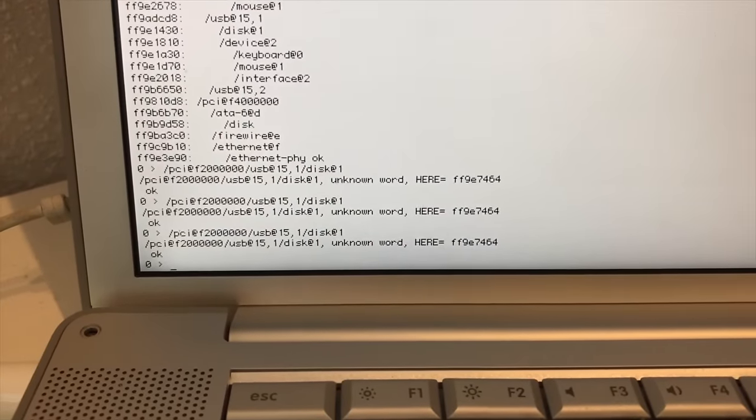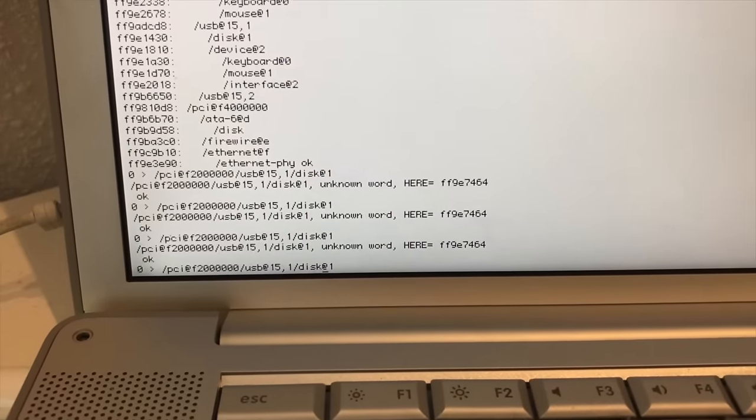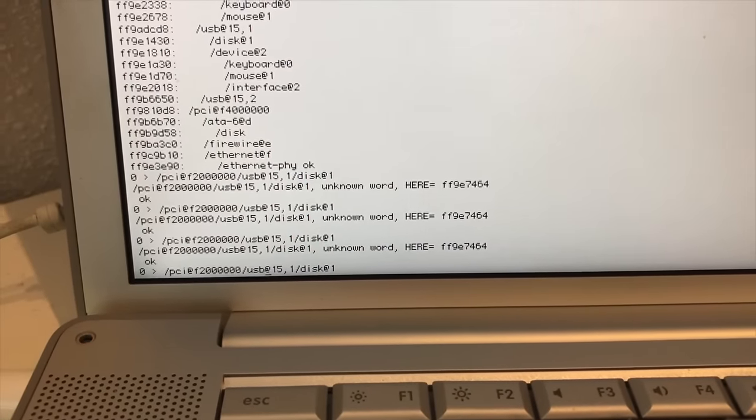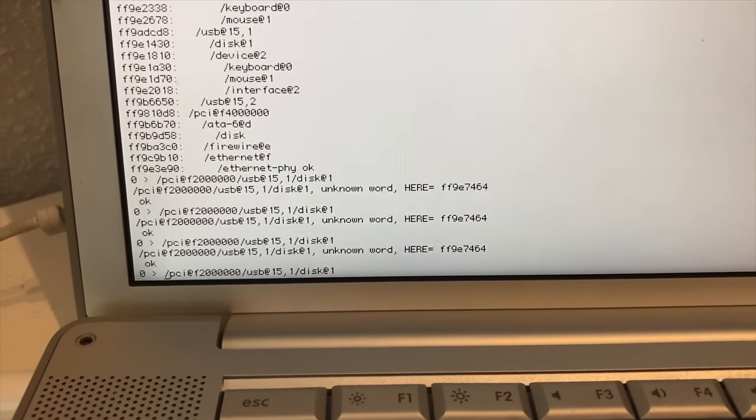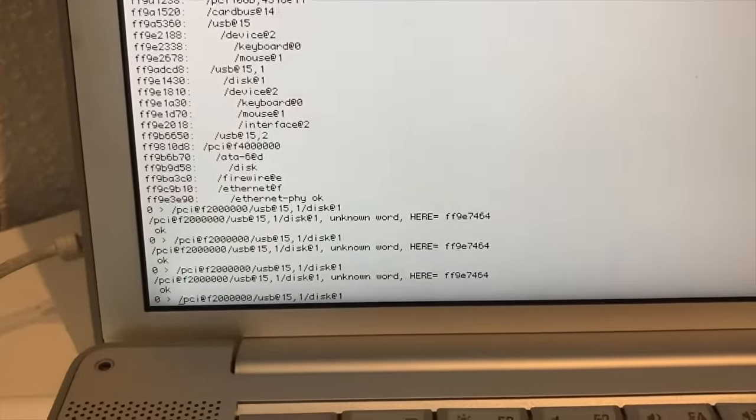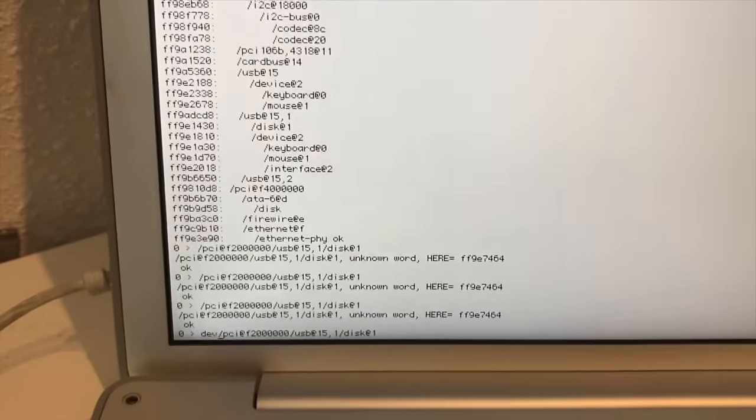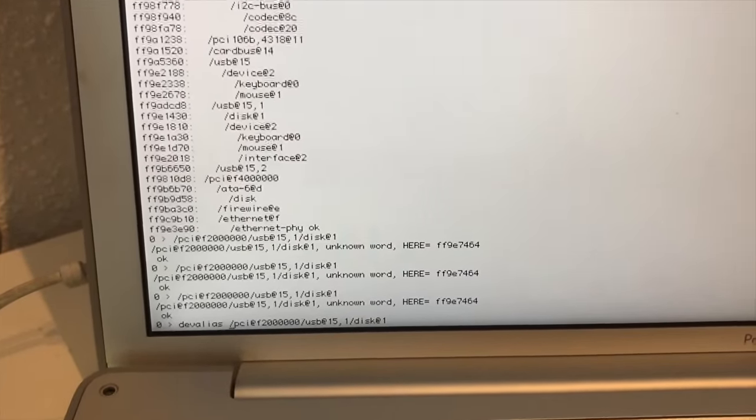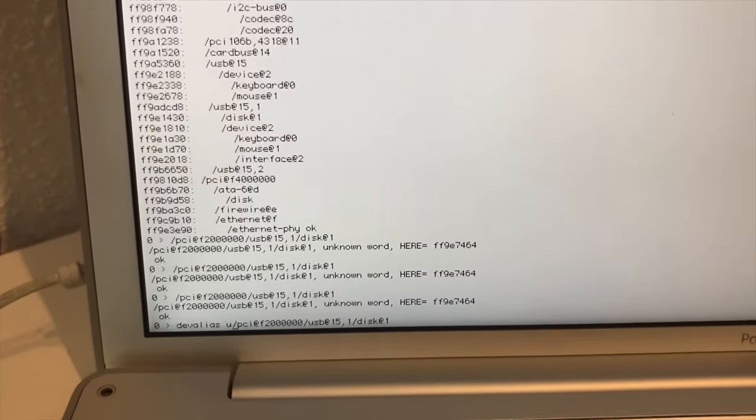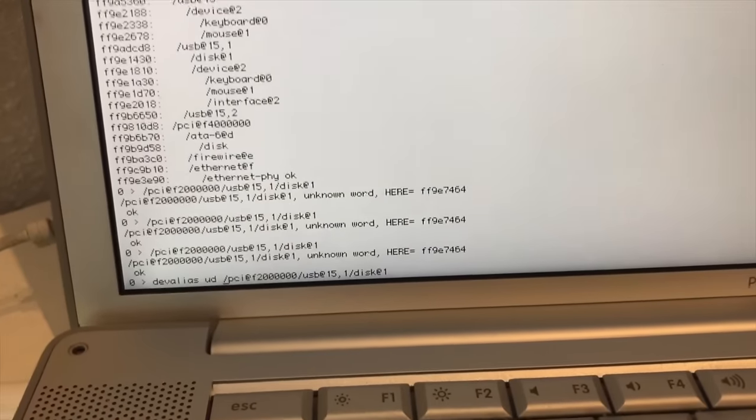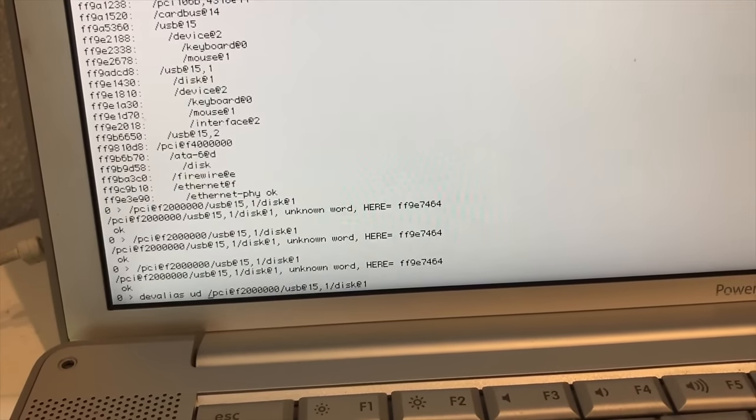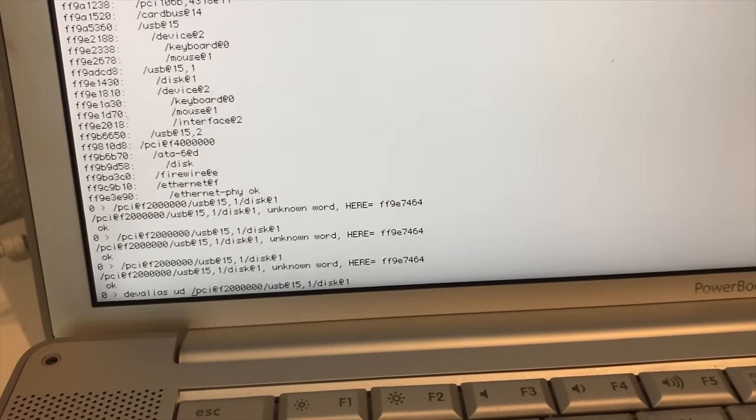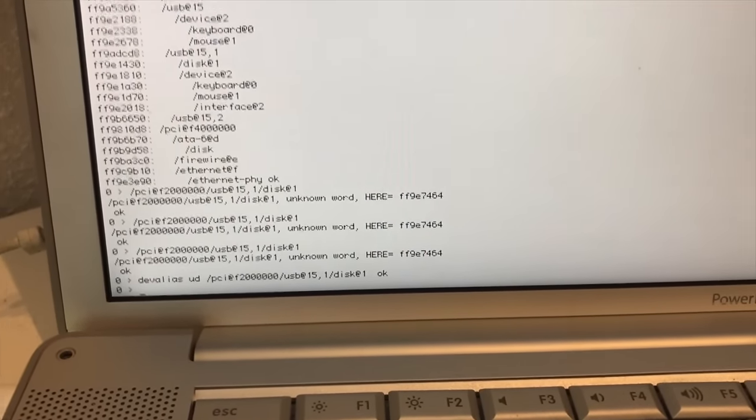What we're going to do right now is press the up button. We're going to go all the way to the front so we don't have to type this in again. DEV alias space UD space. And then we're going to press enter. There we go.